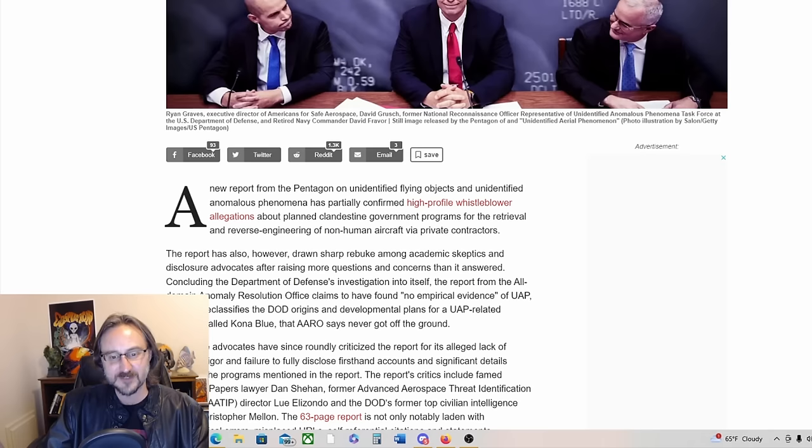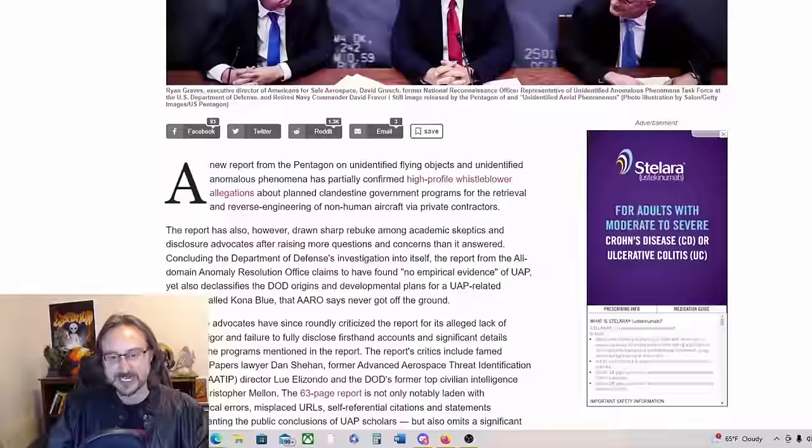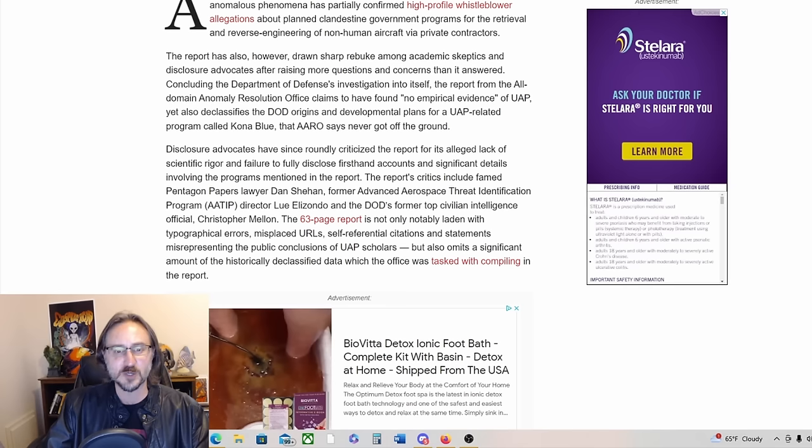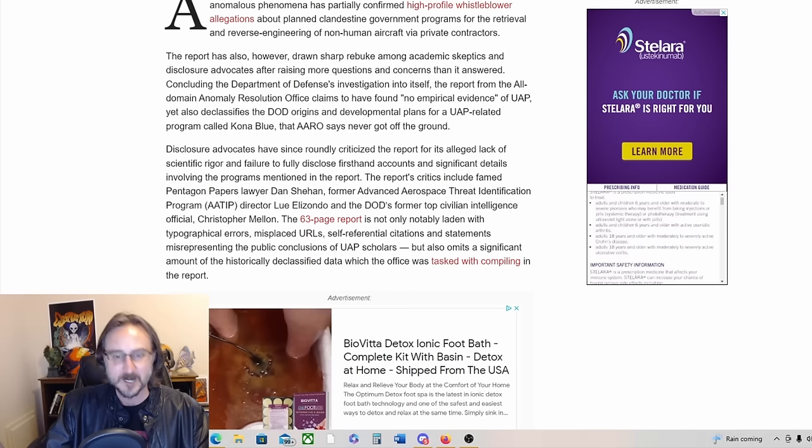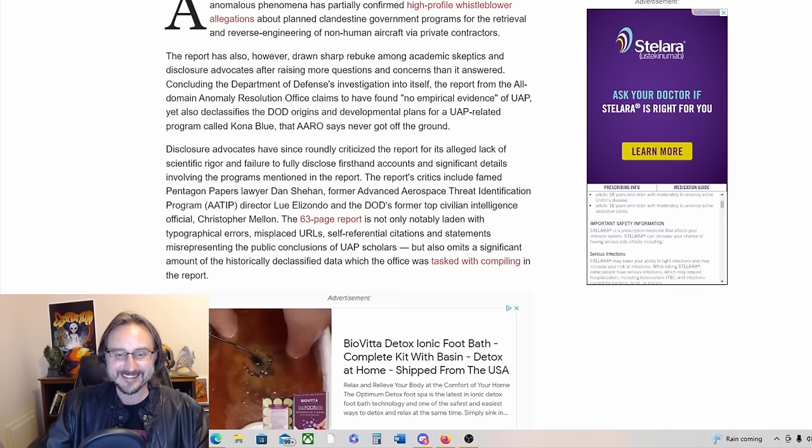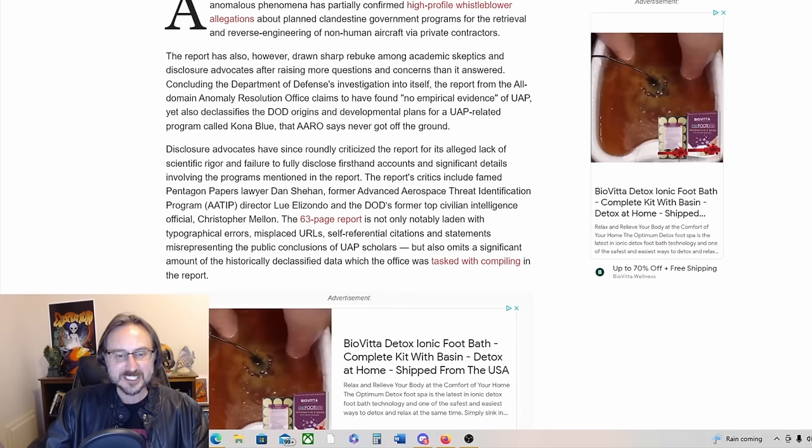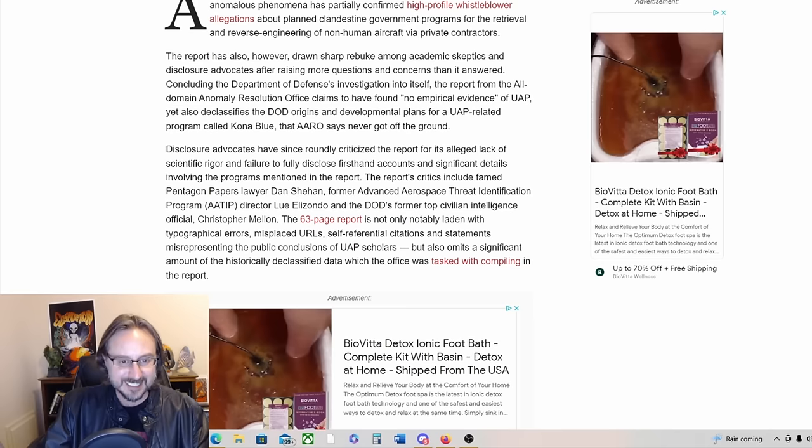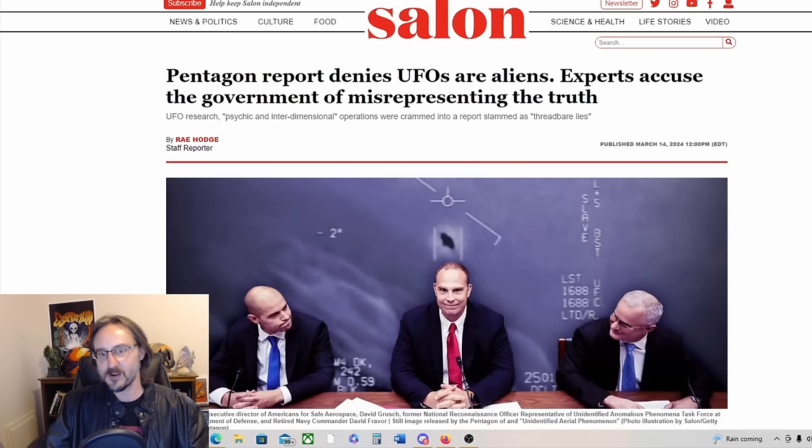Concluding the Department of Defense's investigation into itself, the report from ARROW claims to have found no empirical evidence of UAP, yet also declassifies the DOD origins and developmental plans for a UAP-related program called Kona Blue that ARROW says never got off the ground. Disclosure advocates have since roundly criticized the report for its alleged lack of scientific rigor and failure to fully disclose firsthand accounts and significant details involving the programs mentioned in the report. The report's critics include famed Pentagon Papers lawyer Dan Sheehan, former ATIP director Lou Elizondo, and the DOD's former top civilian intelligence official Christopher Mellon.